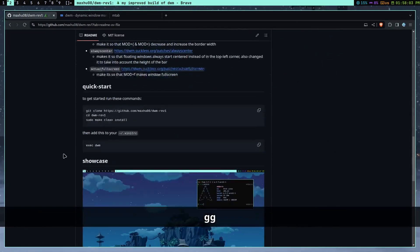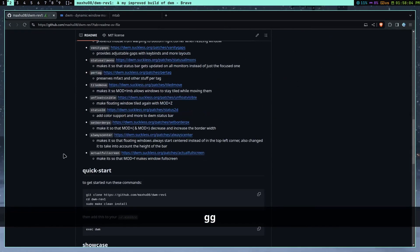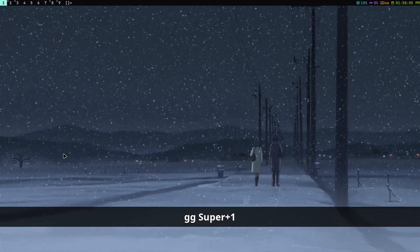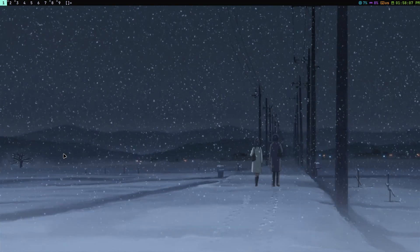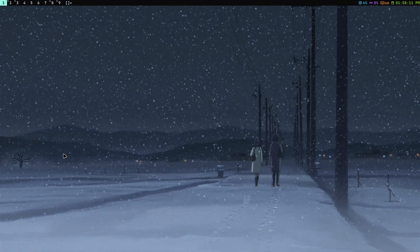Anyways, that's pretty much it for my DWM setup, you guys. So, I hope you guys enjoyed this video. Let me know what type of videos you want me to make next. Yeah. That's pretty much it, you guys. See you guys in the next video. Bye.